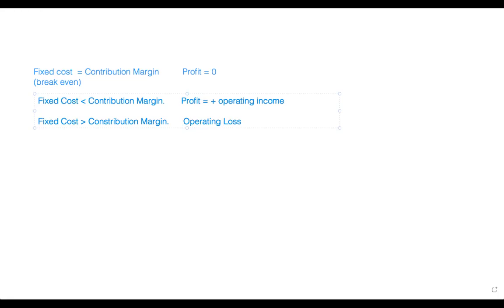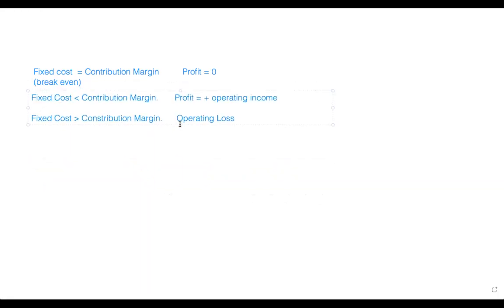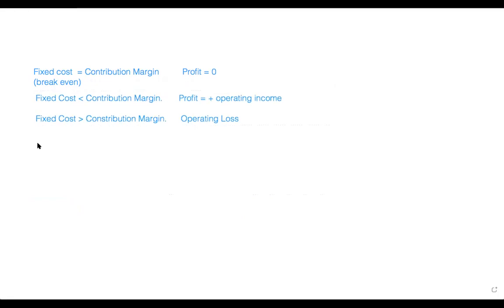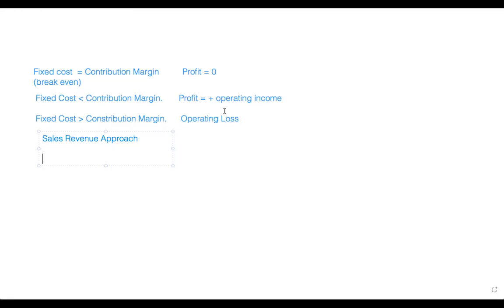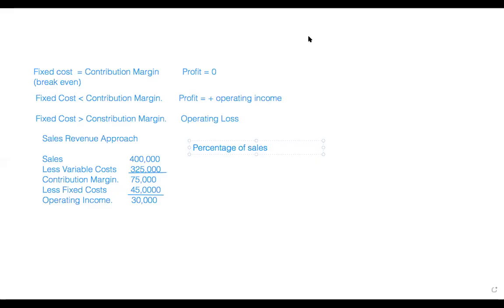Now let's look at an example. It's based on the Wheatier company from before, but now we are using the sales revenue approach.